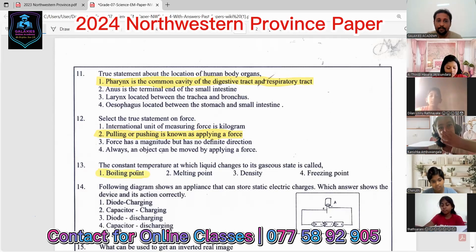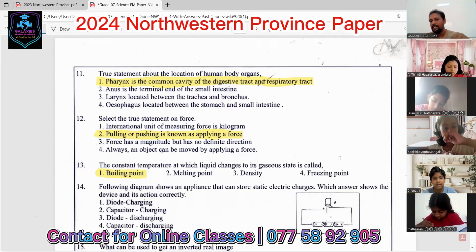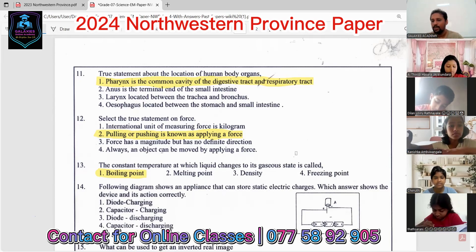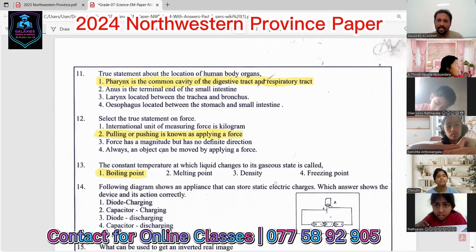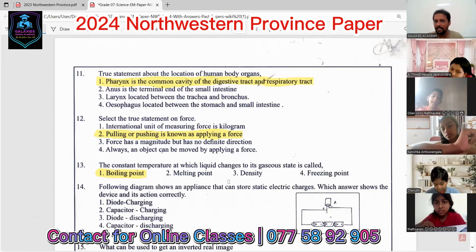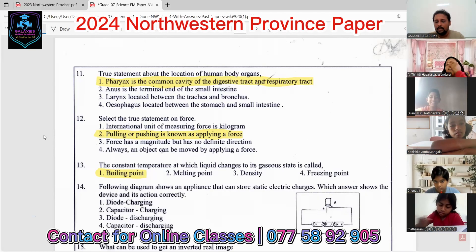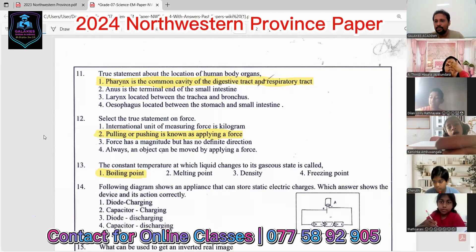Melting point means solid changes into liquid. Freezing point means liquid changes into solid. Density is not temperature-related — it is the mass in a unit volume.